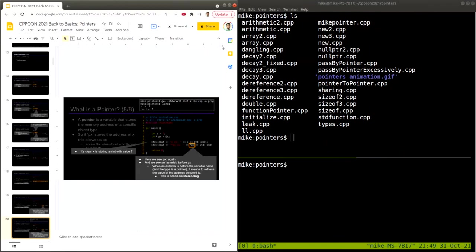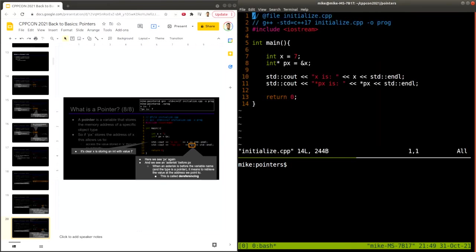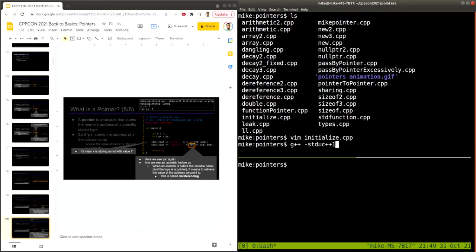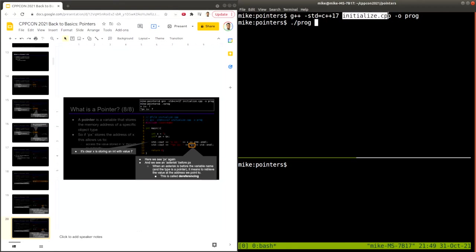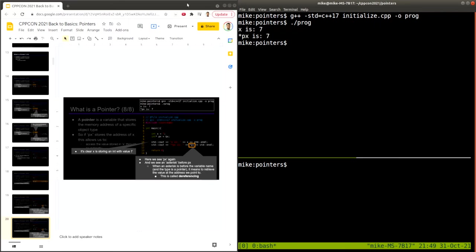Let me exit the presentation and show you in the repository. You have all these samples if you want to run the code. Let's look at the 'initialize' example to see this is the same code, and go ahead and run it. I'm using C++17. Even though this isn't using any modern features, I like to use a modern version of the language. And we can confirm x is seven, and when we dereference px, we also retrieve the value seven.